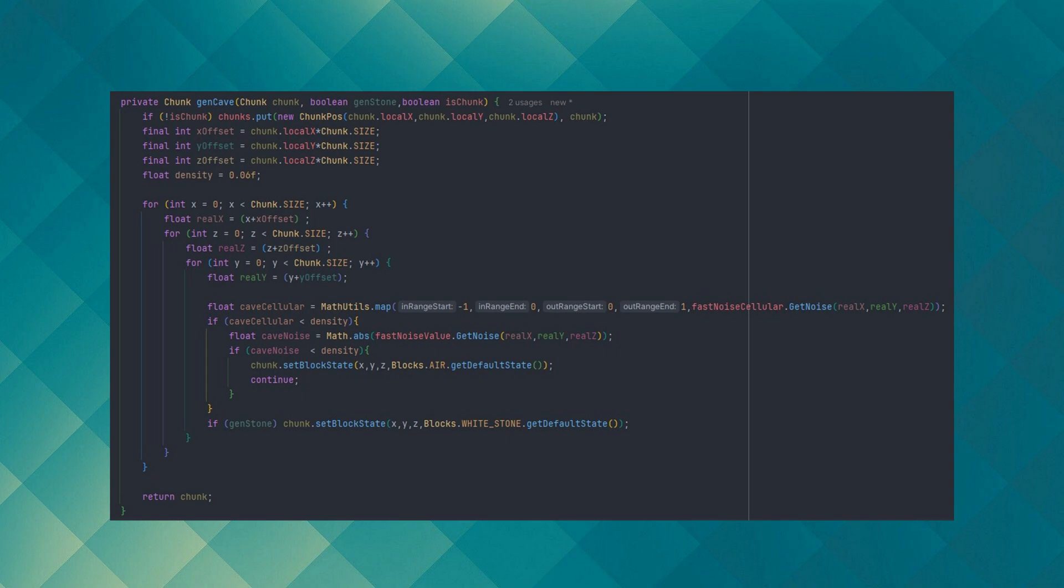Next, I calculate the XYZ offset and set a density value of 0.06. We use these values to remap the noise function and check the density. If the simplex noise is less than the density, we have a cave.